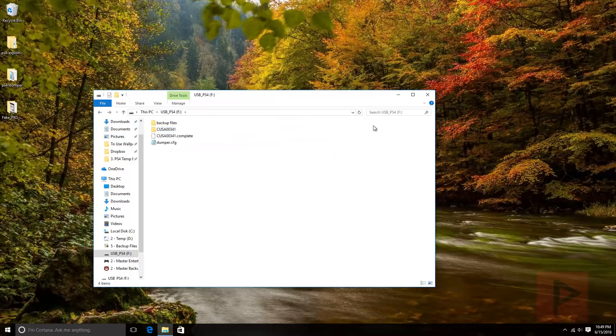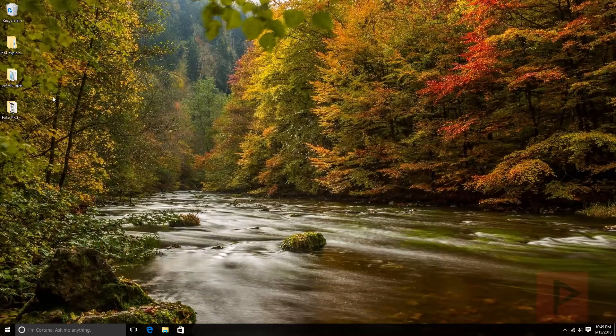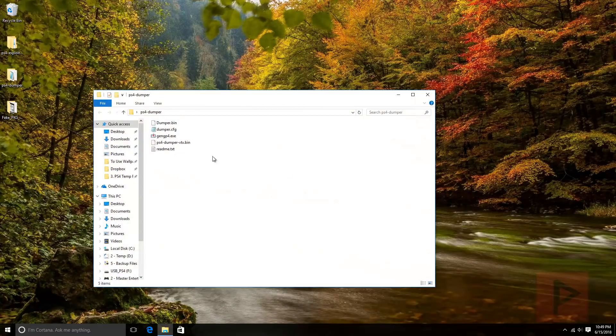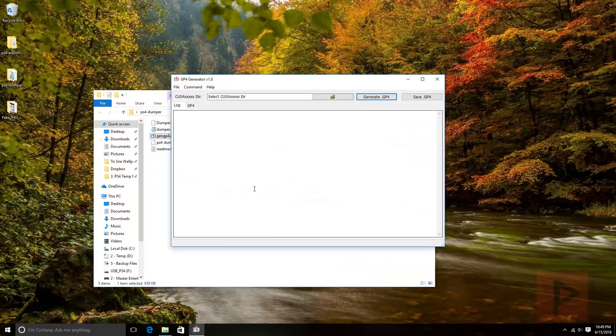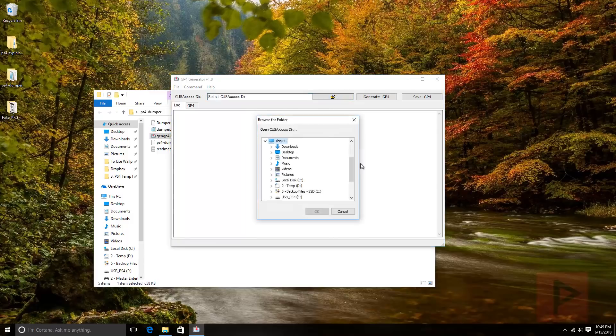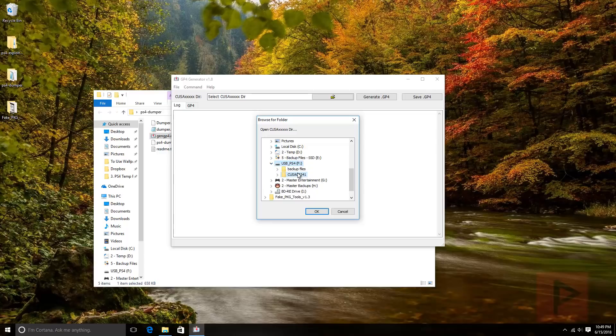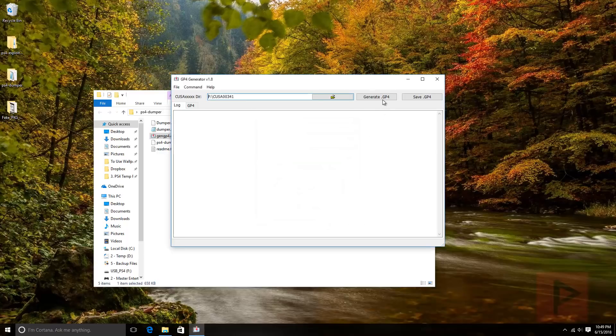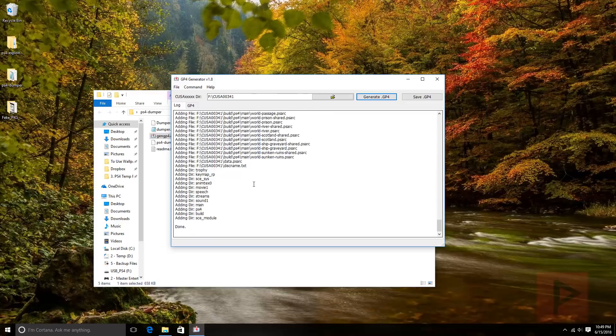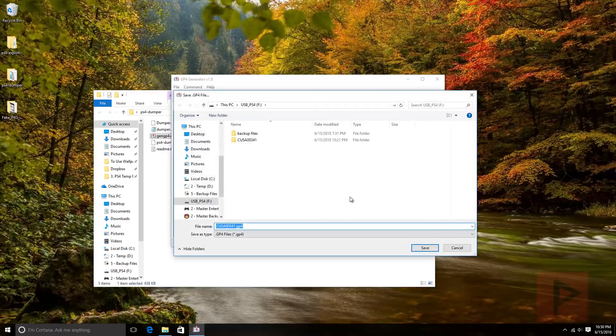Next thing, go to your PS4 dumper program folder, actually run the gen P4 executable, and go to this folder button. Go ahead and select that top-level folder that's on your USB drive. Here it is, say okay, generate that GP4. Once it's completed, done, click on save and you can save it to the root of your USB device. Let's go ahead and do that, save, okay great.